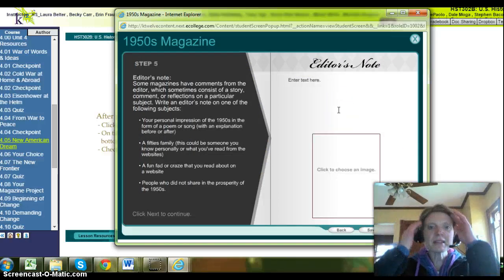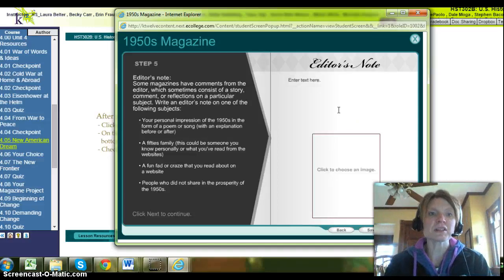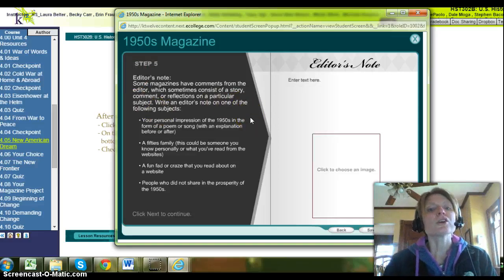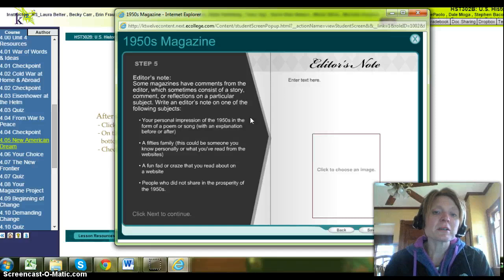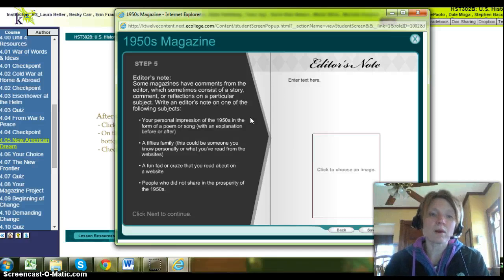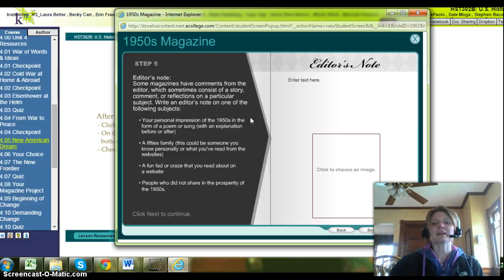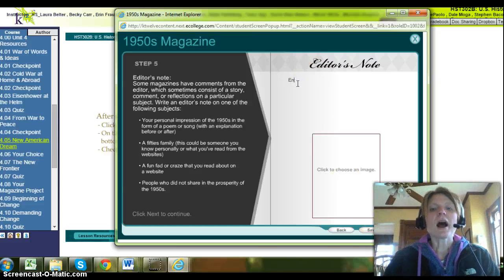Some magazines have comments from the editor, which sometimes consist of a story, comment, or reflections on a particular subject. Write an editor's note on one of the following subjects: your personal impressions of the 50s; a song or poem with an explanation; a 1950s family — someone you know personally or what you've read from the websites; a fun fad or craze you read about on a website; or people who did not share in the prosperity of the 50s. Click next to continue.